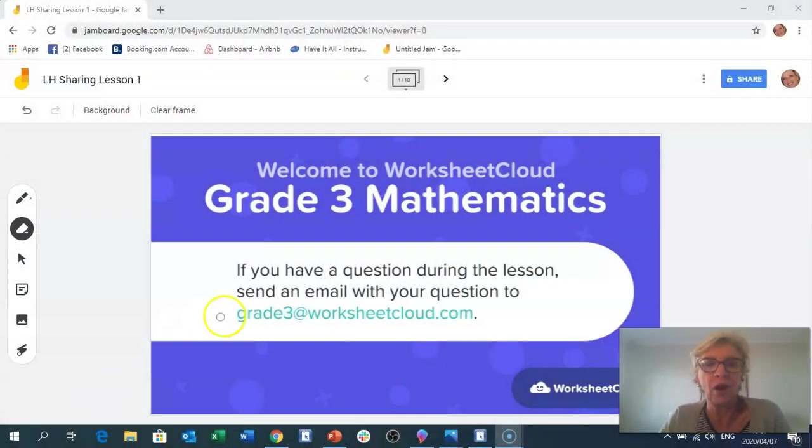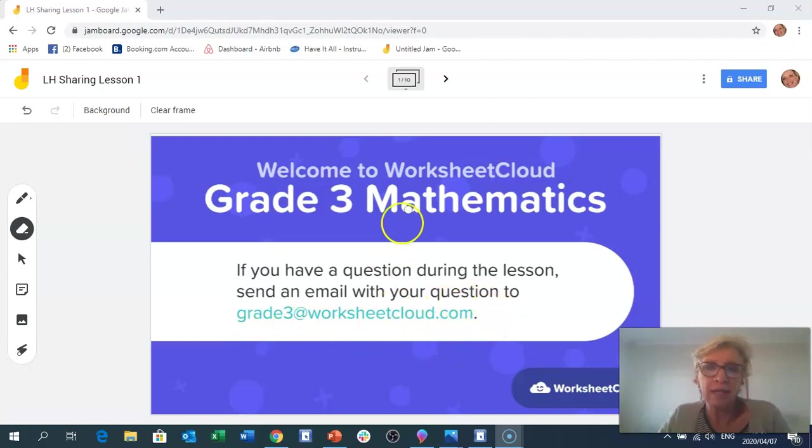Hello Grade 3s, lovely to see you again and welcome back to these maths lessons. I am so happy to be doing this — it's fun and it keeps me busy while I'm locked at home, and I hope it keeps you busy too. If there are any questions while we're going through the lesson and you're concerned about anything, please feel free to email me at the address you can see on the slide.